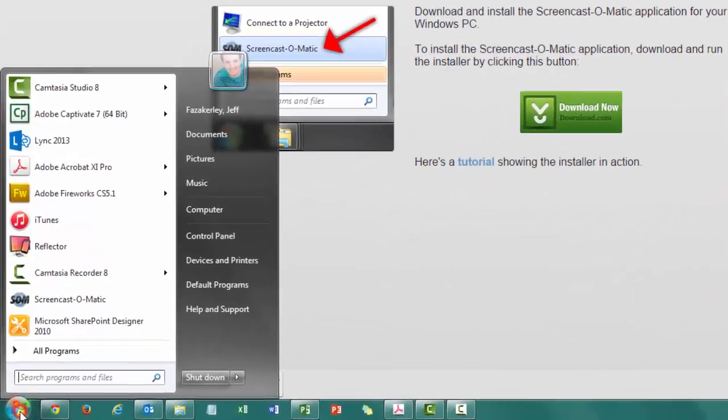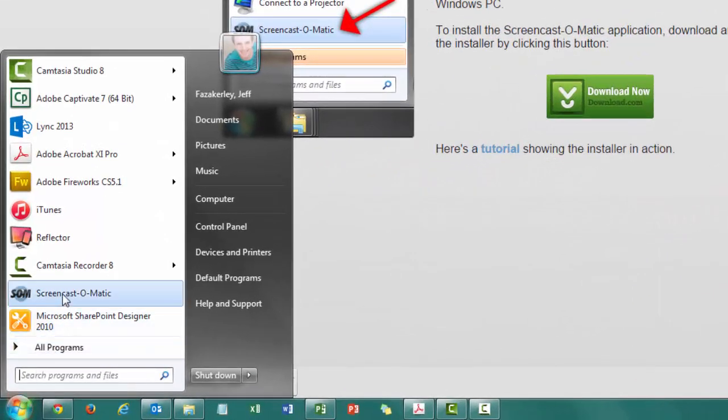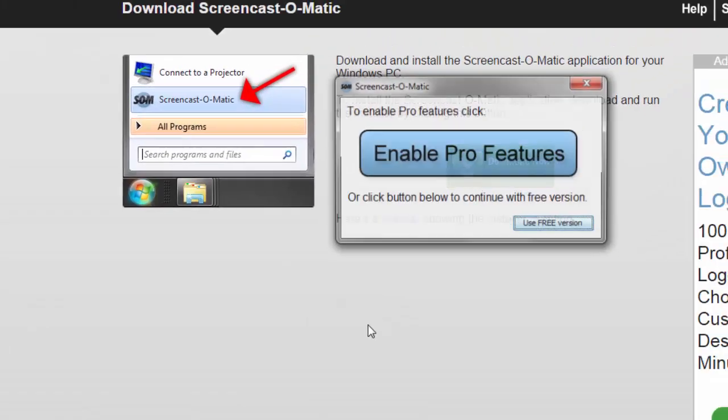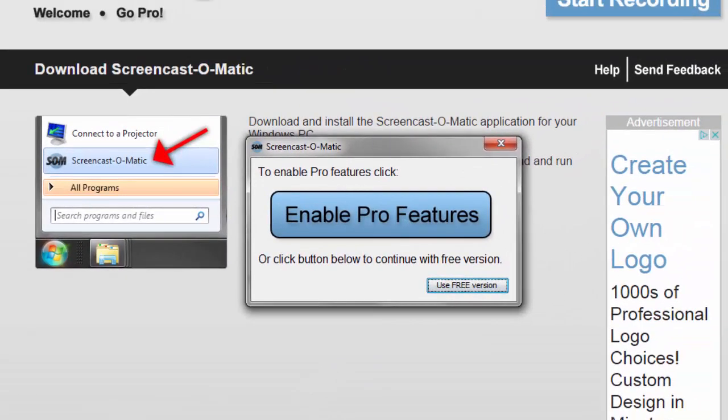Since I've already downloaded mine, I'm going to go over here to Screencast-O-Matic and open that up. Now, Screencast-O-Matic has a free version and a pro version. There's a lot that you can do with the free version to where you don't really need the pro version.